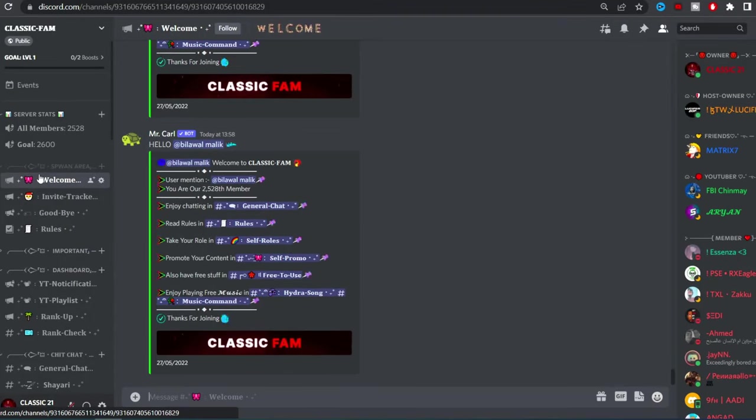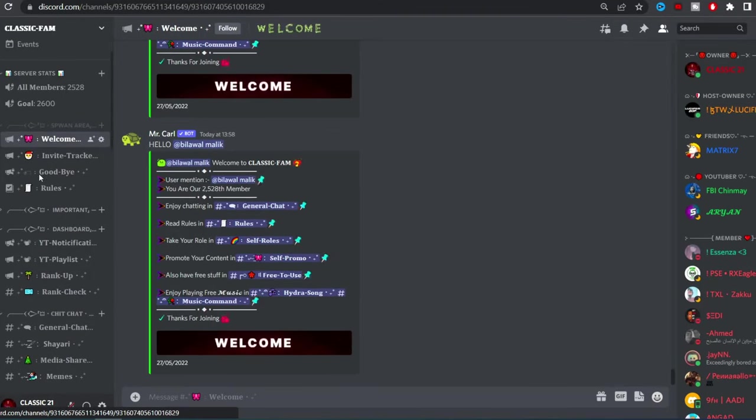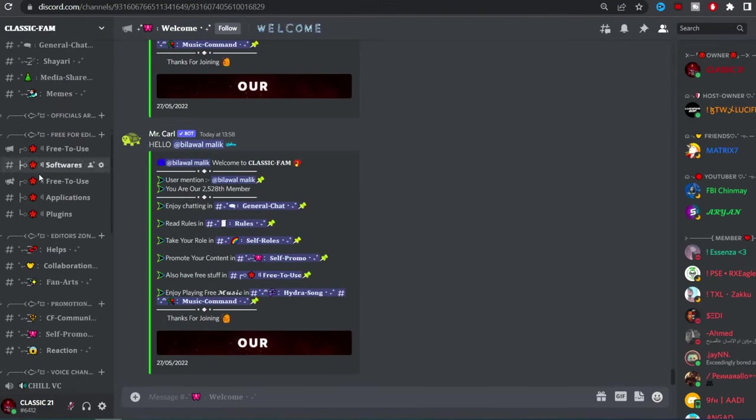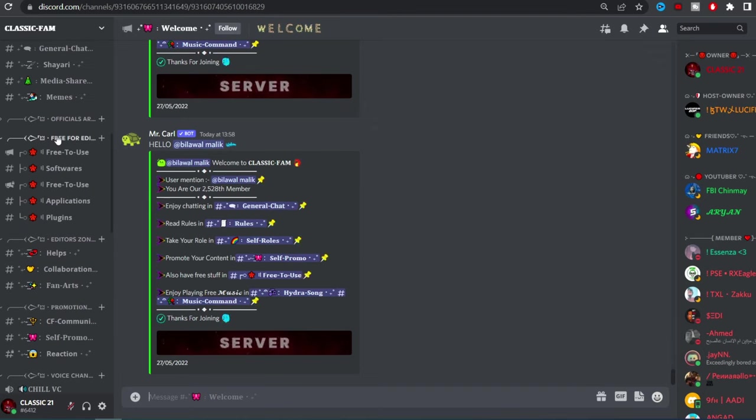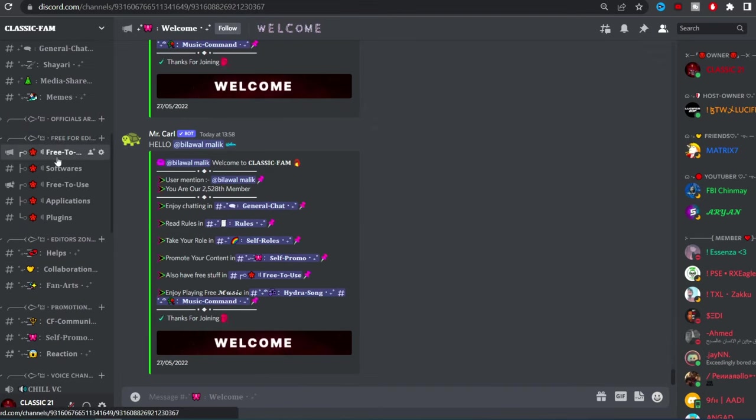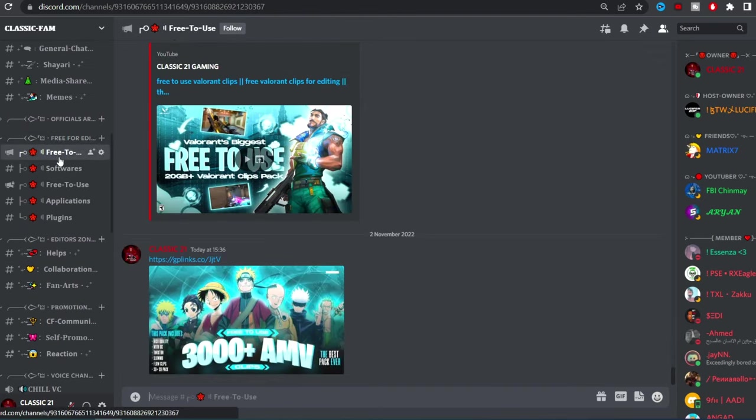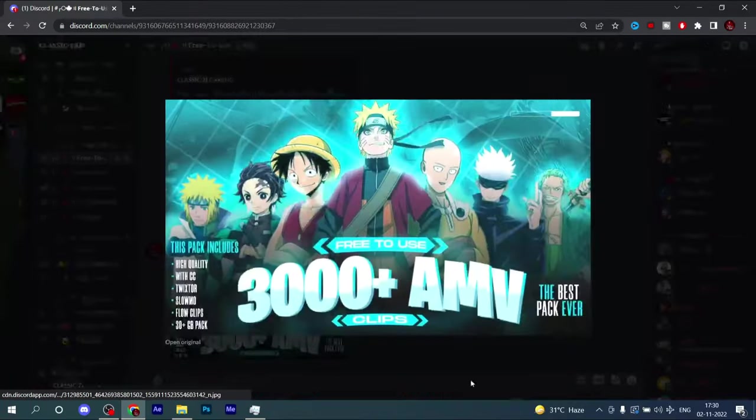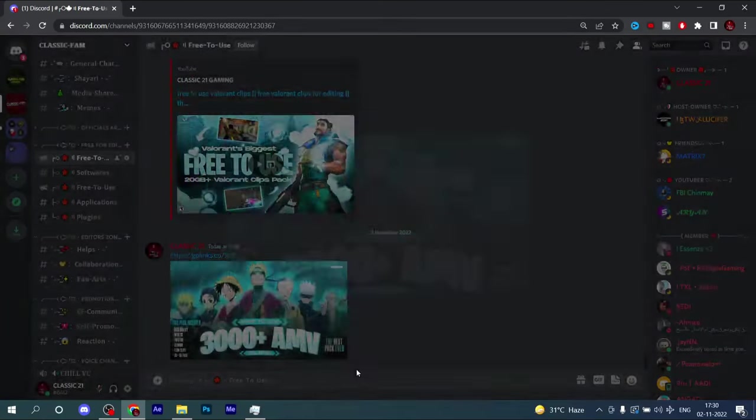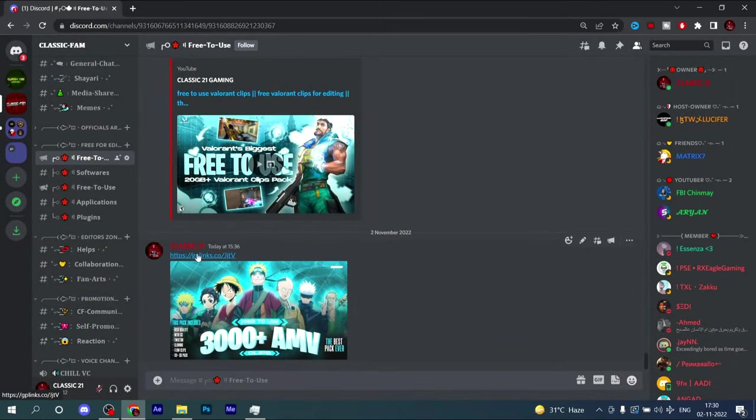Let me show you how to download. Just click on download link in Discord. When the page appears, scroll down to the free for editor section. Click on it, you'll get this thumbnail, check it and click on the link.